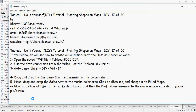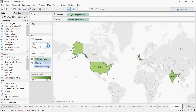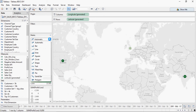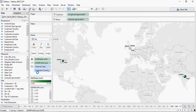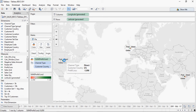Now add the channel type to the marks detail area and then the profit and loss measure to the marks size area. Next, from the automatic dropdown select pie, and you can see the visualization changing. You can also drag and drop profit to the colors area and see the colors change.